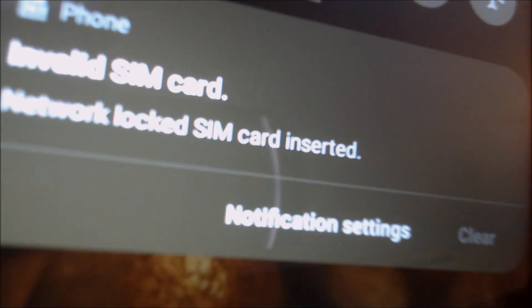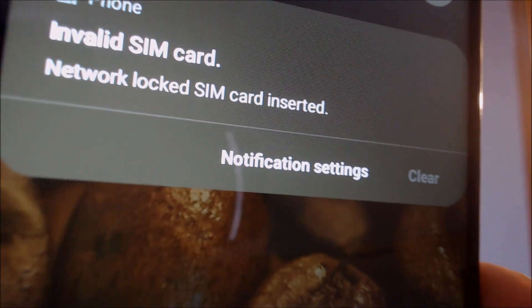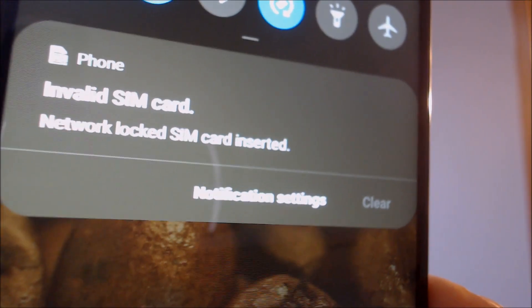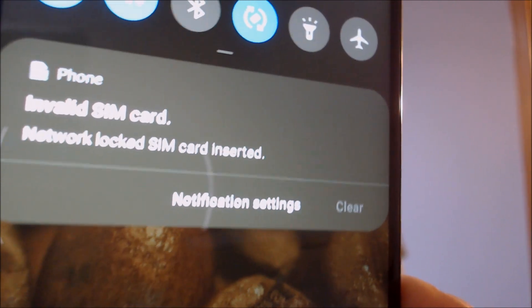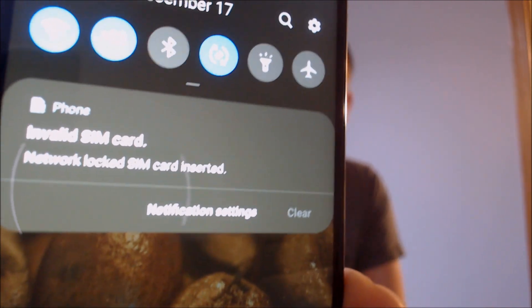We have a different SIM card inserted here at this moment, and so we do have this message that we can see here in the notification bar that says our SIM card is invalid because we have a network locked SIM card inserted. Until the phone has been SIM unlocked, that's the message that you're going to see when you insert any SIM card other than Straight Talk.